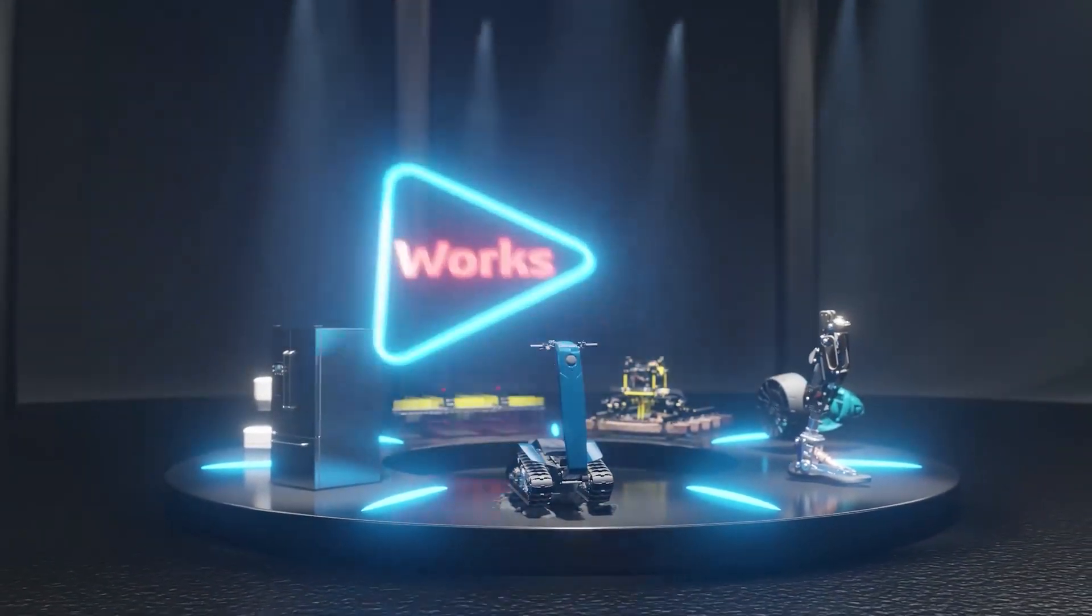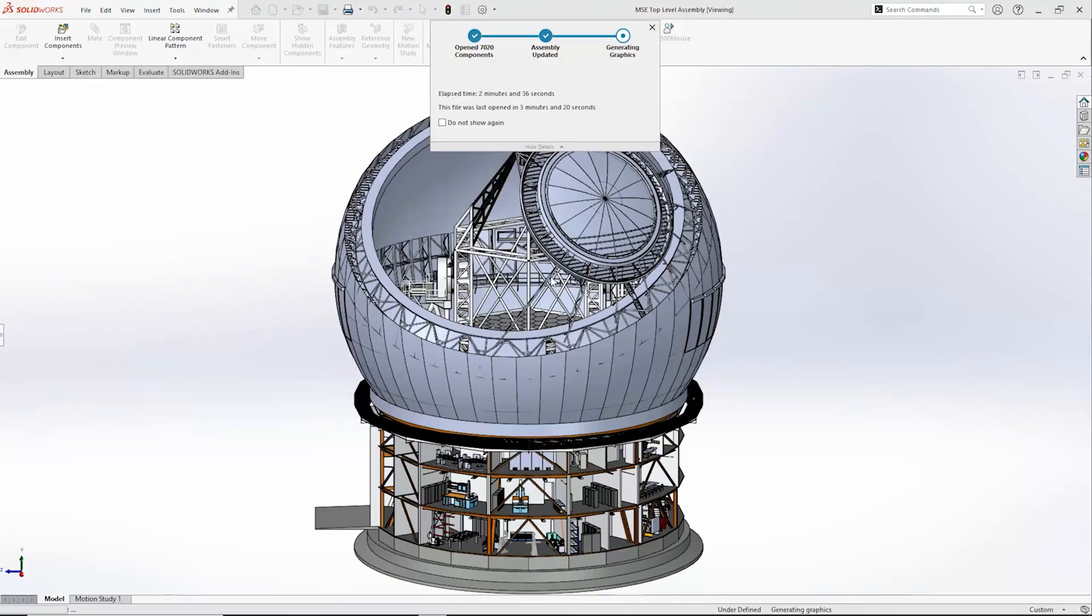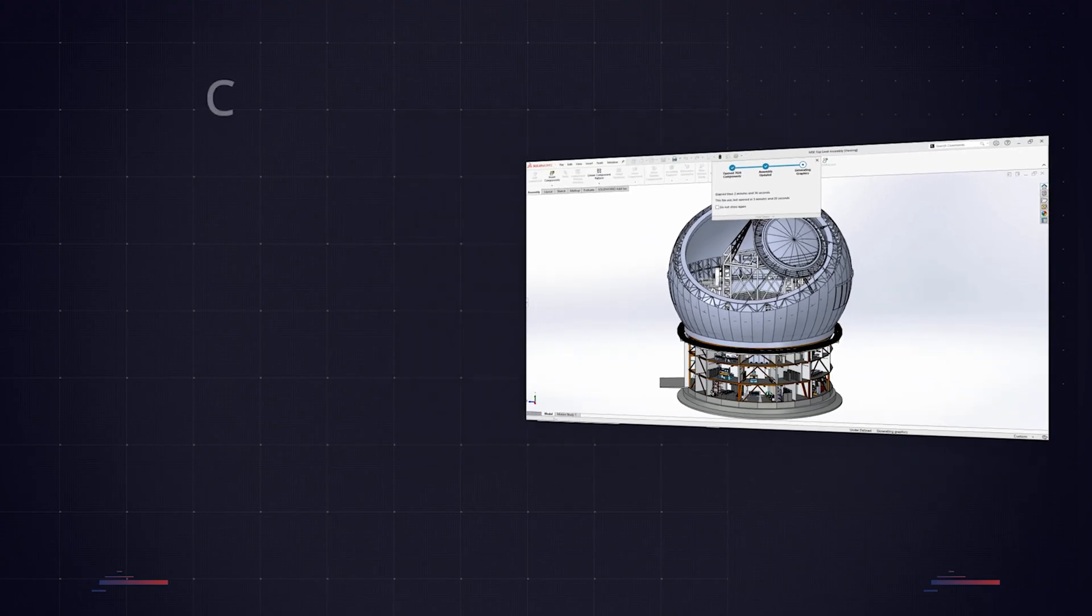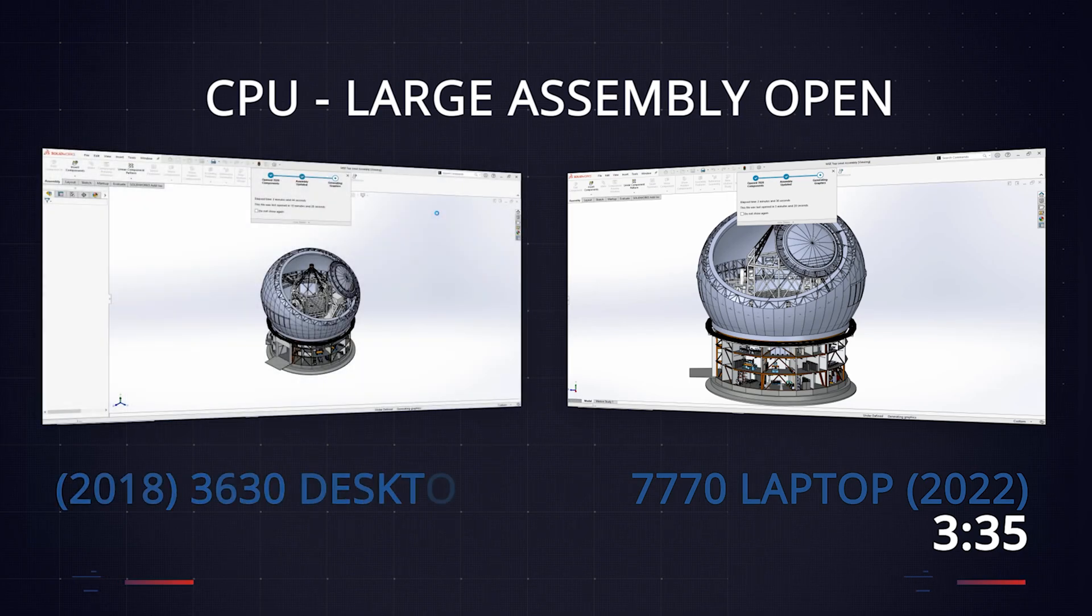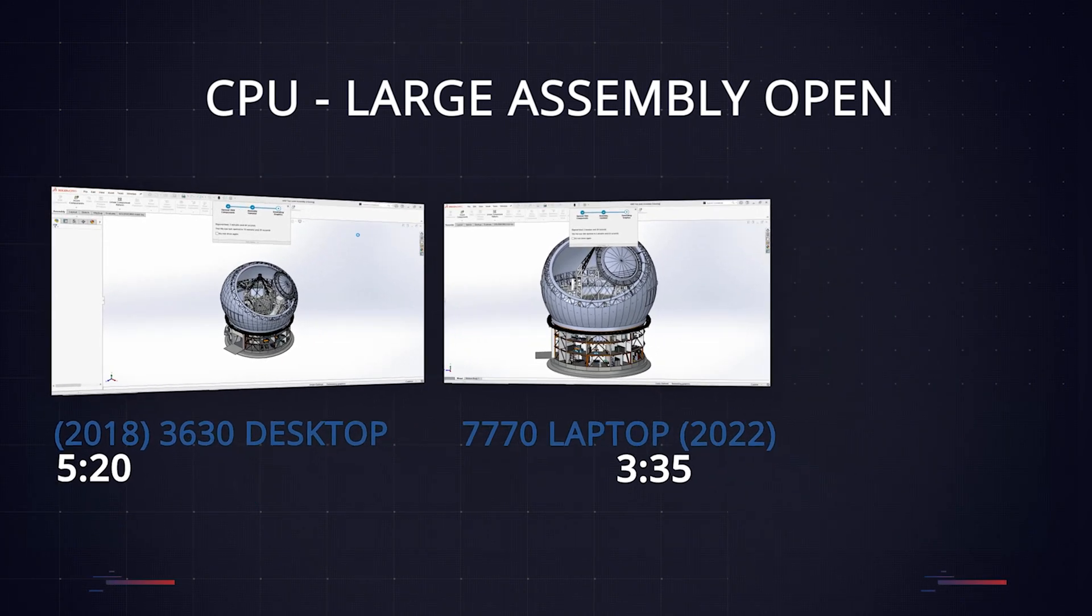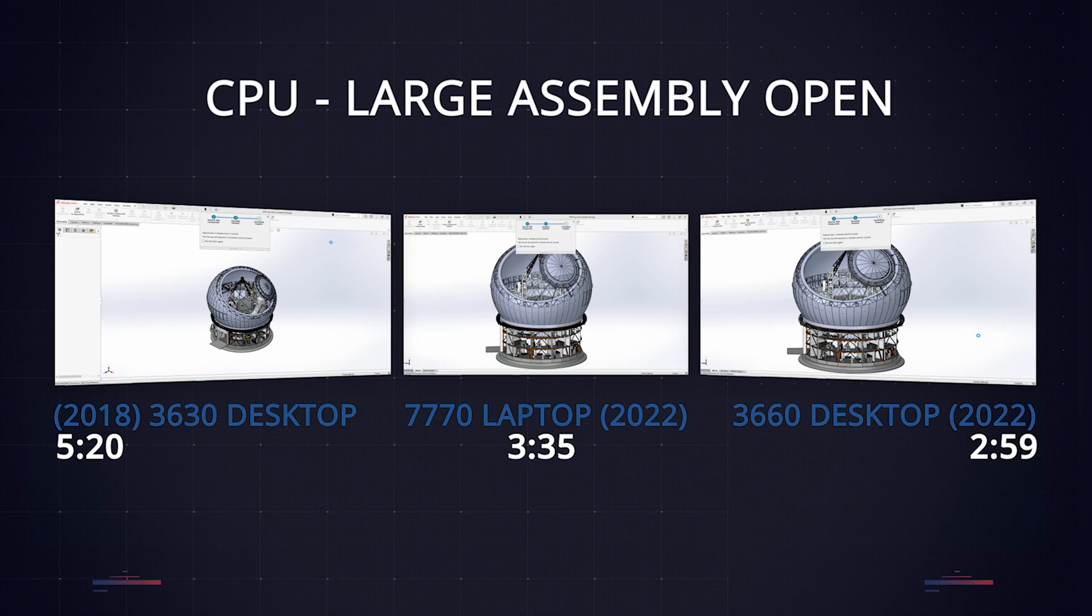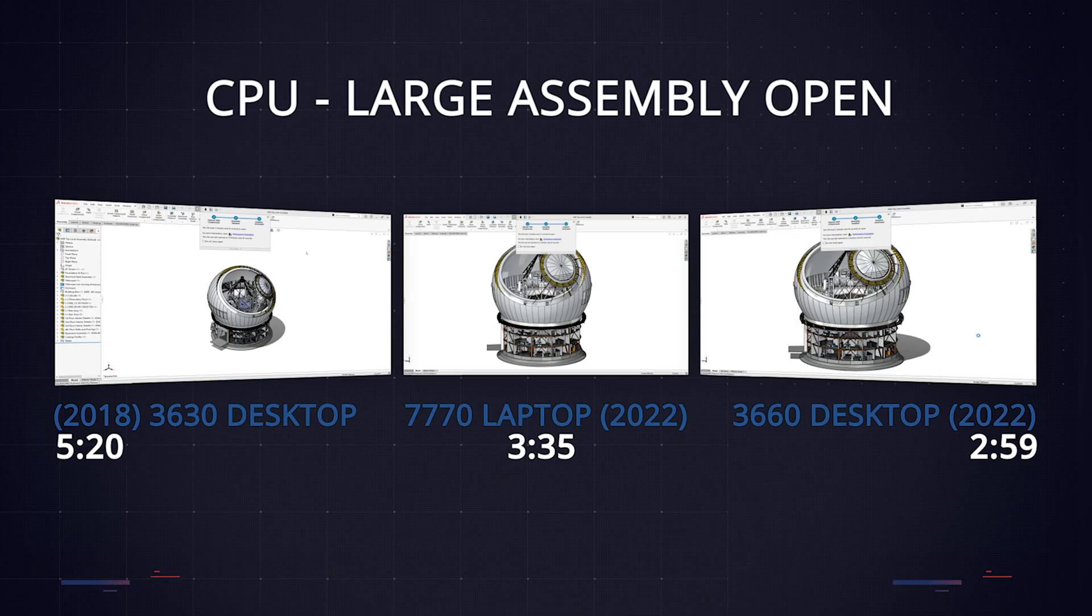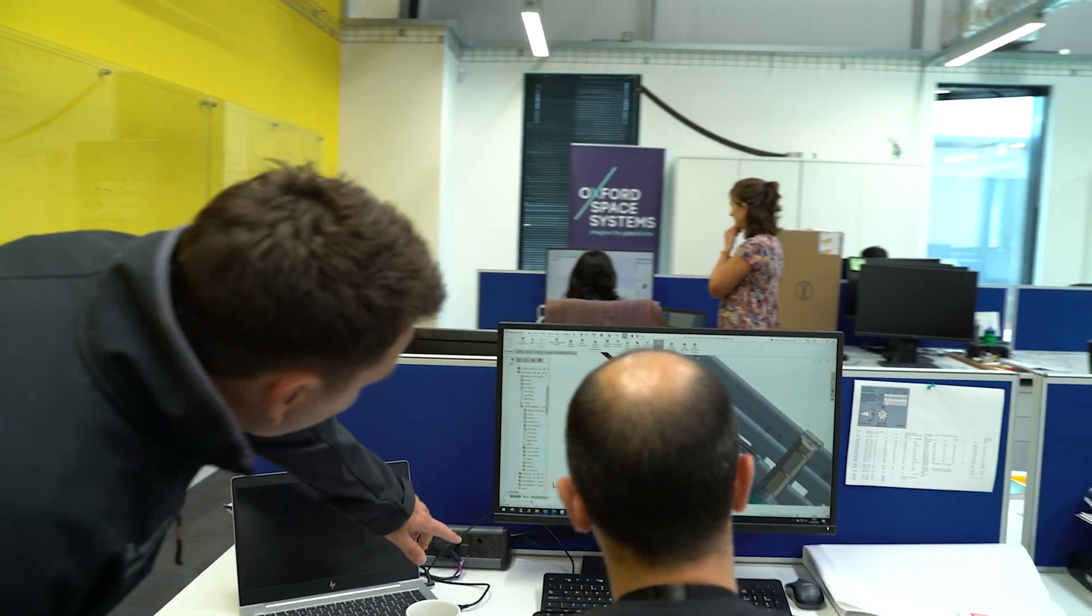To really push the machines, we also tested the opening of this monster assembly of the Canada-France-Hawaii telescope, which features over 22,000 bodies. This took our new 7000 series laptop 3 minutes and 35 seconds to open, and our older 3630 desktop took 5 minutes and 20 seconds. The Precision 3660 desktop took just 3 minutes to open. By looking at the results, we can see that the new CPUs are roughly 30-40% faster, which will make a pretty significant difference to everyday SolidWorks use.